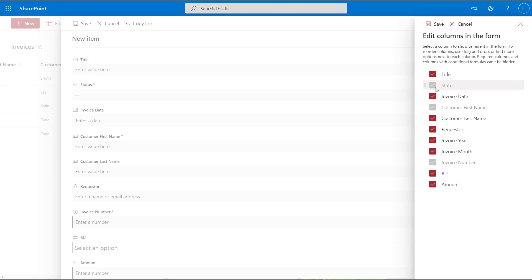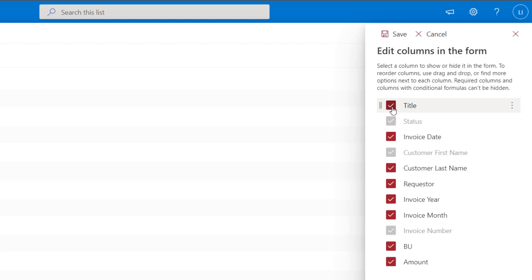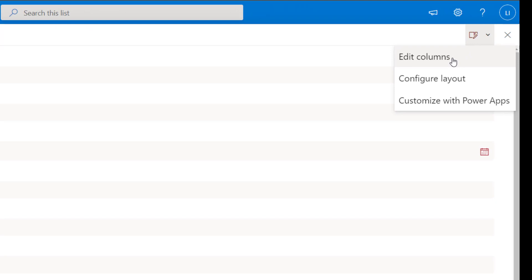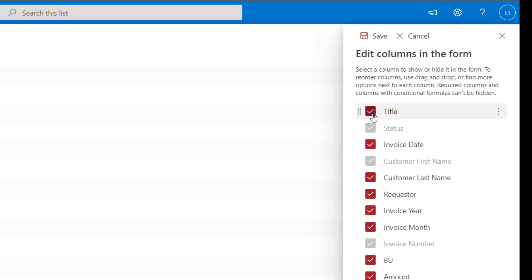To hide a field in the new item form, uncheck the checkbox to the left of the field name. I'm going to uncheck Title and also uncheck BU. Once you've unchecked all the fields you want to hide, click Save. You'll notice here that Title and BU did not disappear. I've seen this behavior in testing — sometimes you uncheck fields and they remain on the form, and if you go back into Edit Columns they may still appear checked.